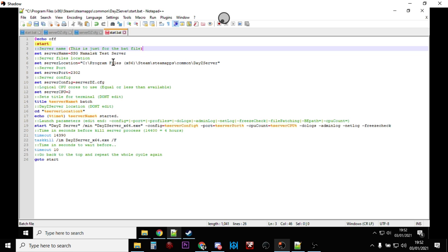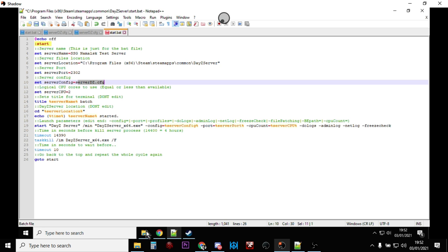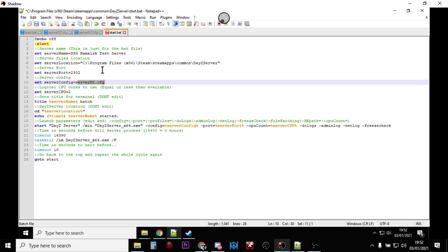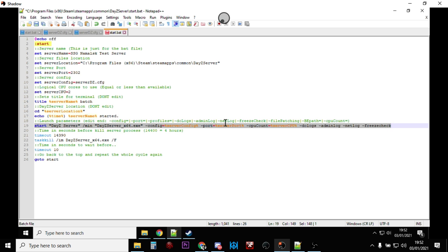Check that the server location points to 'C:\Program Files (x86)\Steam\steamapps\common\DayZ Server' - that should be correct. Check the server port and config - it should say 'serverDZ.config', which matches up with the config file we just pasted in. Scrolling down, this key line is the one that actually starts the DayZ server executable using the config file at the specified port with the CPU count.